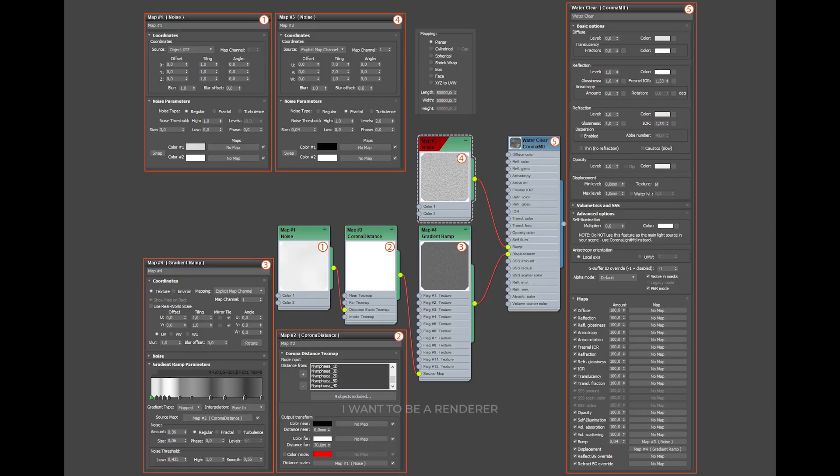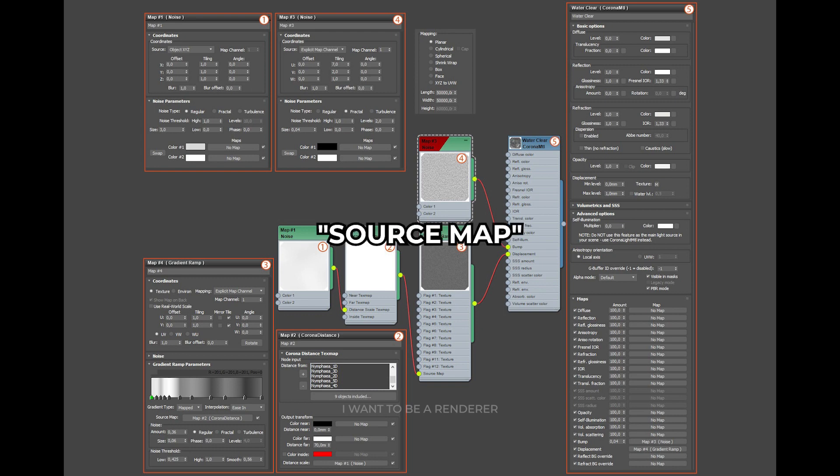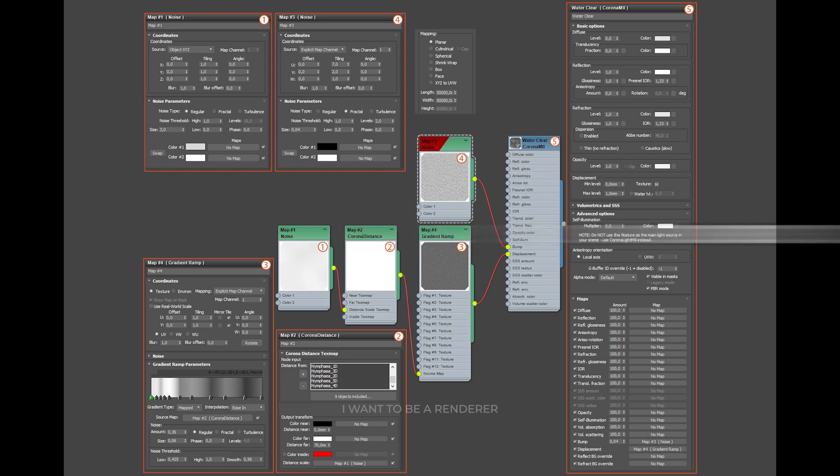As for the wavelets, in this image we can see the settings. A gradient map was created in the Corona displacement channel, so the wavelets were obtained by displacement. The Corona displacement map was connected to the source map slot. When the lily stems touched the water's surface, waves were generated.